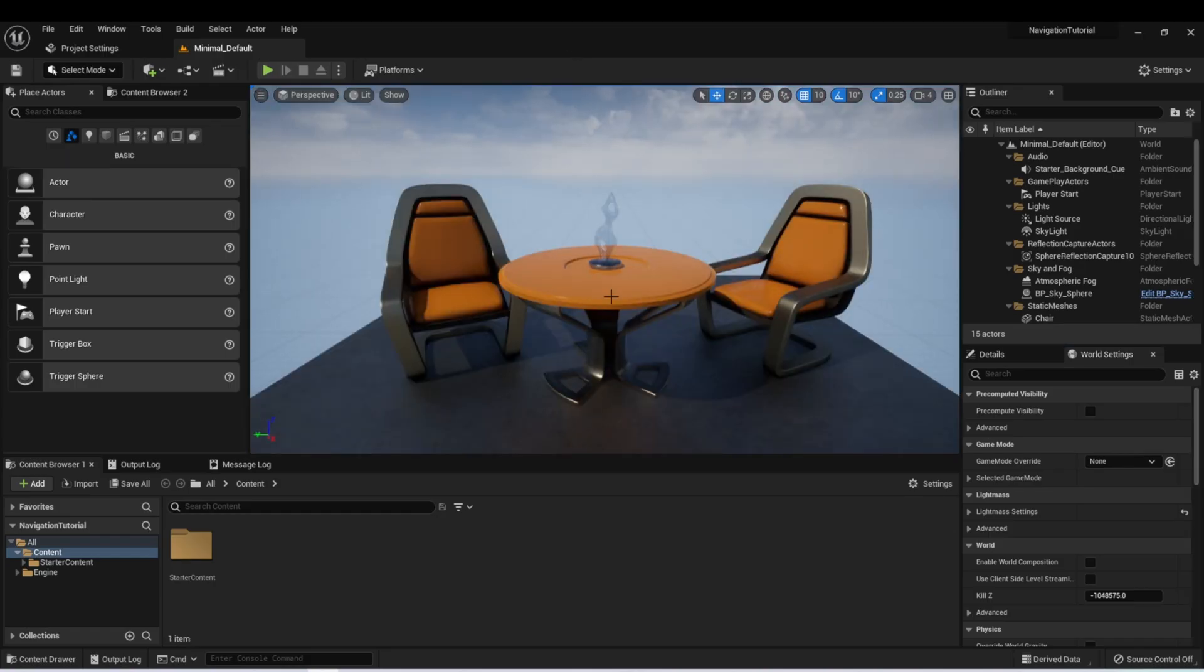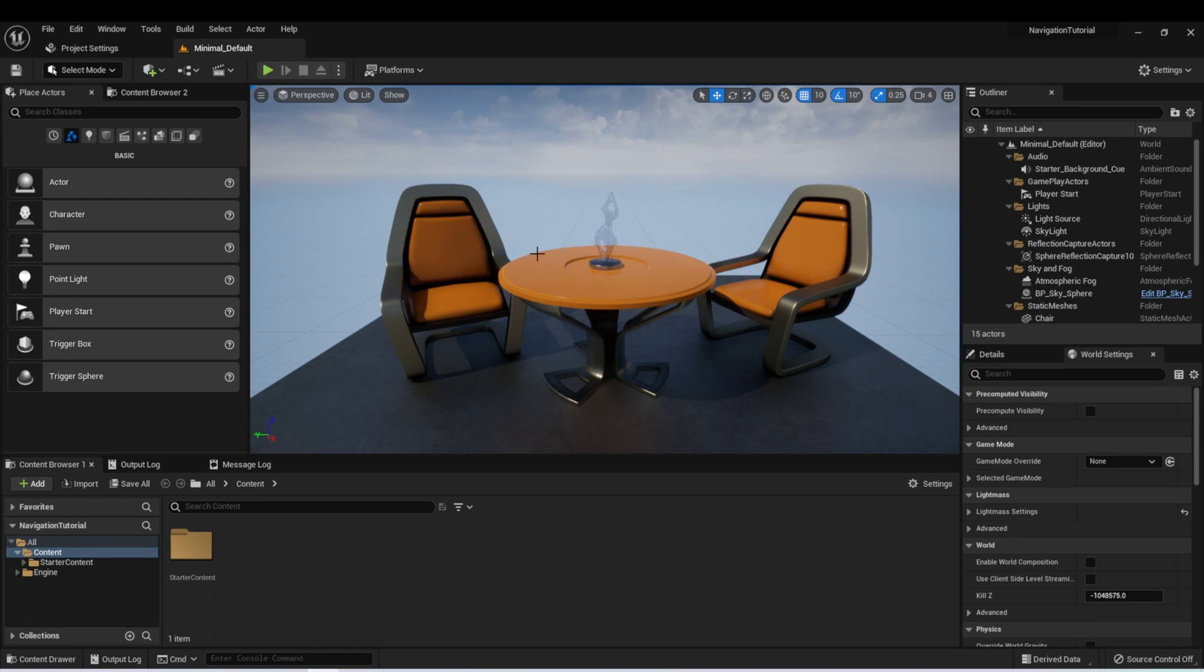And after the project opens, we'll see a basic scene viewer in the middle here, with a few chairs and a table. This is referred to as the viewport.